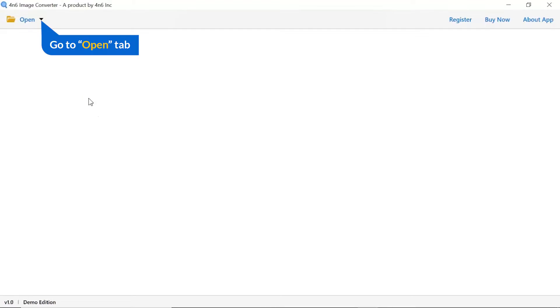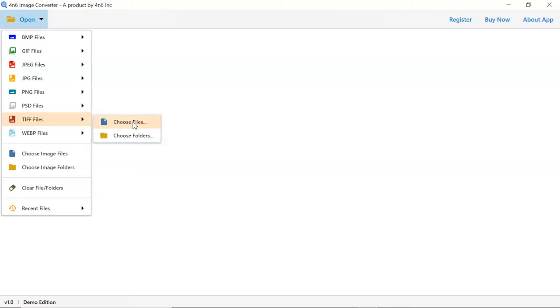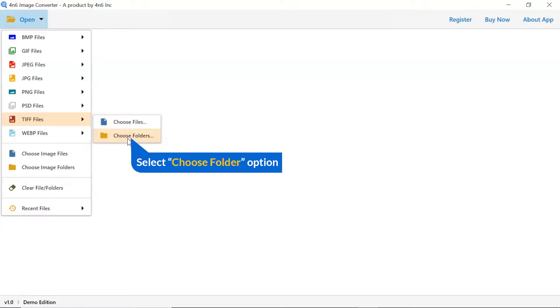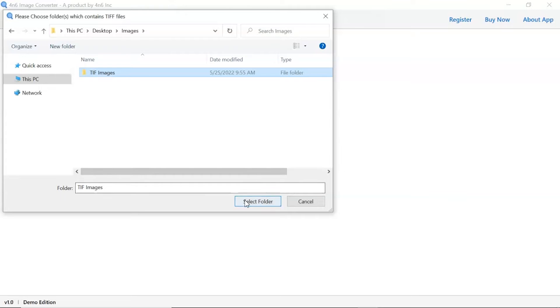Click on the open button, and you can see multiple options are available to select an image file. We are selecting the file option. You can see choose file and choose folder options are available. Choose as per requirement. We are selecting the choose folder option to upload a complete images folder from the system, and tap on select folder button.